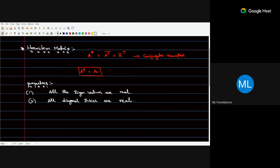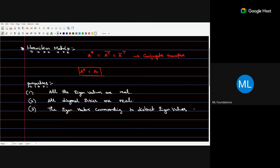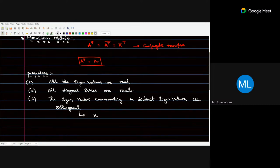For distinct eigenvalues we have independent eigenvectors. The eigenvectors corresponding to distinct eigenvalues are orthogonal. So if I have two eigenvectors xi and xj, the dot product between them is zero for i not equal to j. These are a few properties of Hermitian matrices. After Hermitian matrices, we talked about unitary matrices.